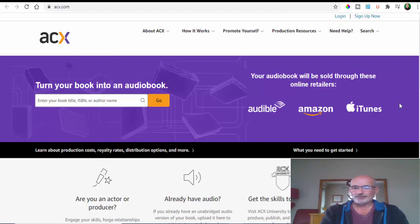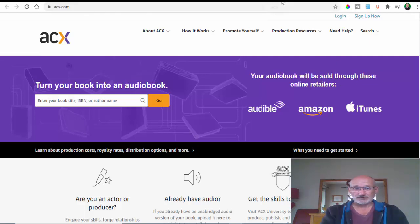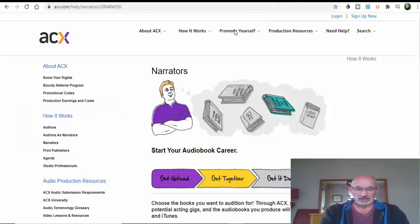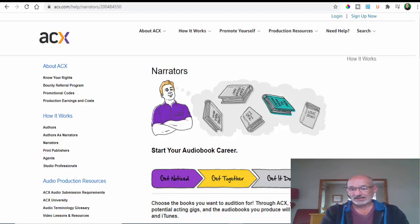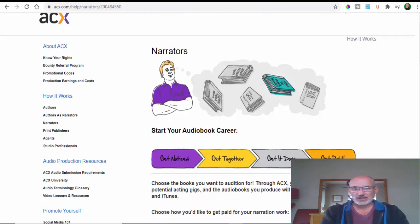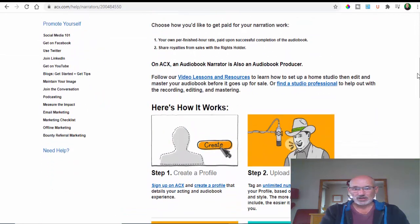Let me show you the steps you need to take in order to become a narrator. You want to get noticed, get together, get it done and get paid - those are the simple steps.